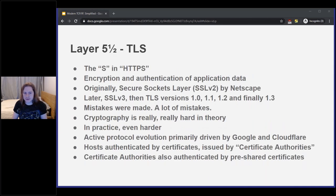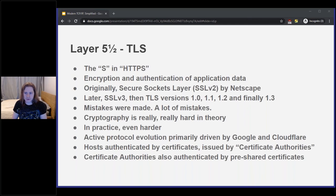TLS is the S in HTTPS. It provides encryption and authentication of application-level data, and it's nice because it can be reused among multiple protocols — HTTP uses it, as do many email protocols. It's gone through a lot of revisions due to a long series of bugs — it's better now, mostly. There's been a lot of work by Cloudflare and Google to make it fast and squash bugs. The trick for encryption is asymmetric cryptography: servers have a certificate issued by a certificate authority, and your computer has a series of CA certificates to verify the server certificates.